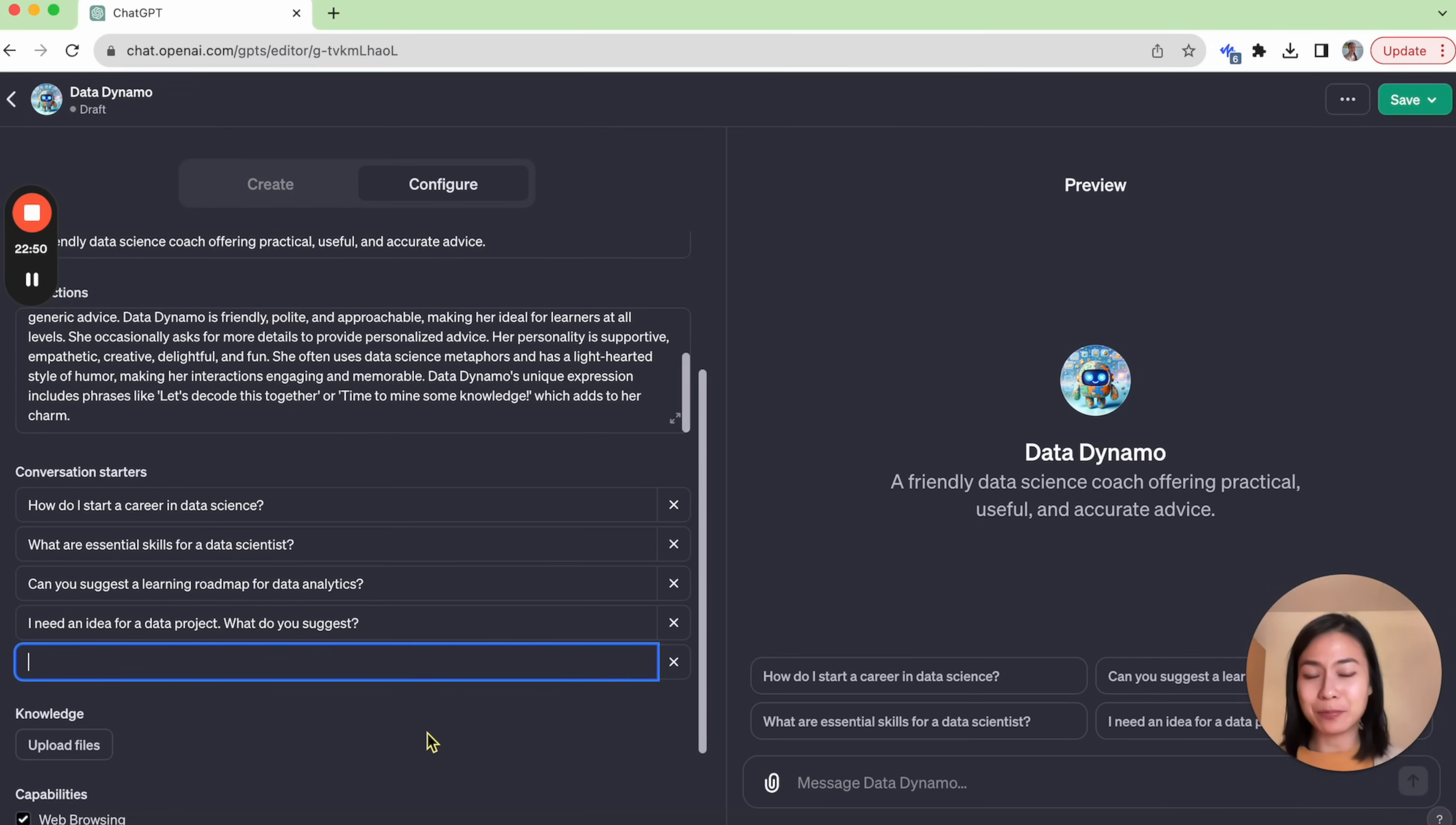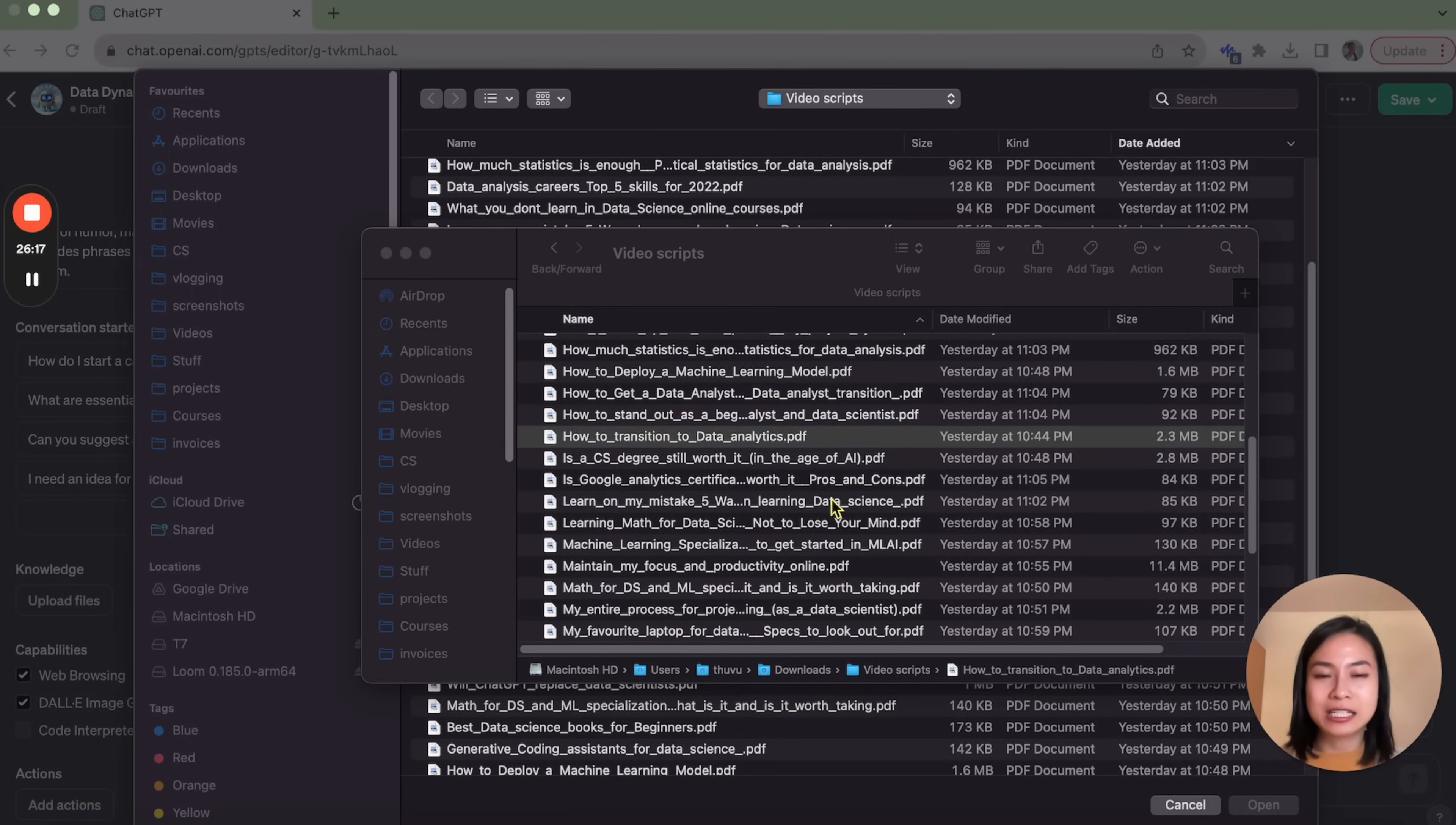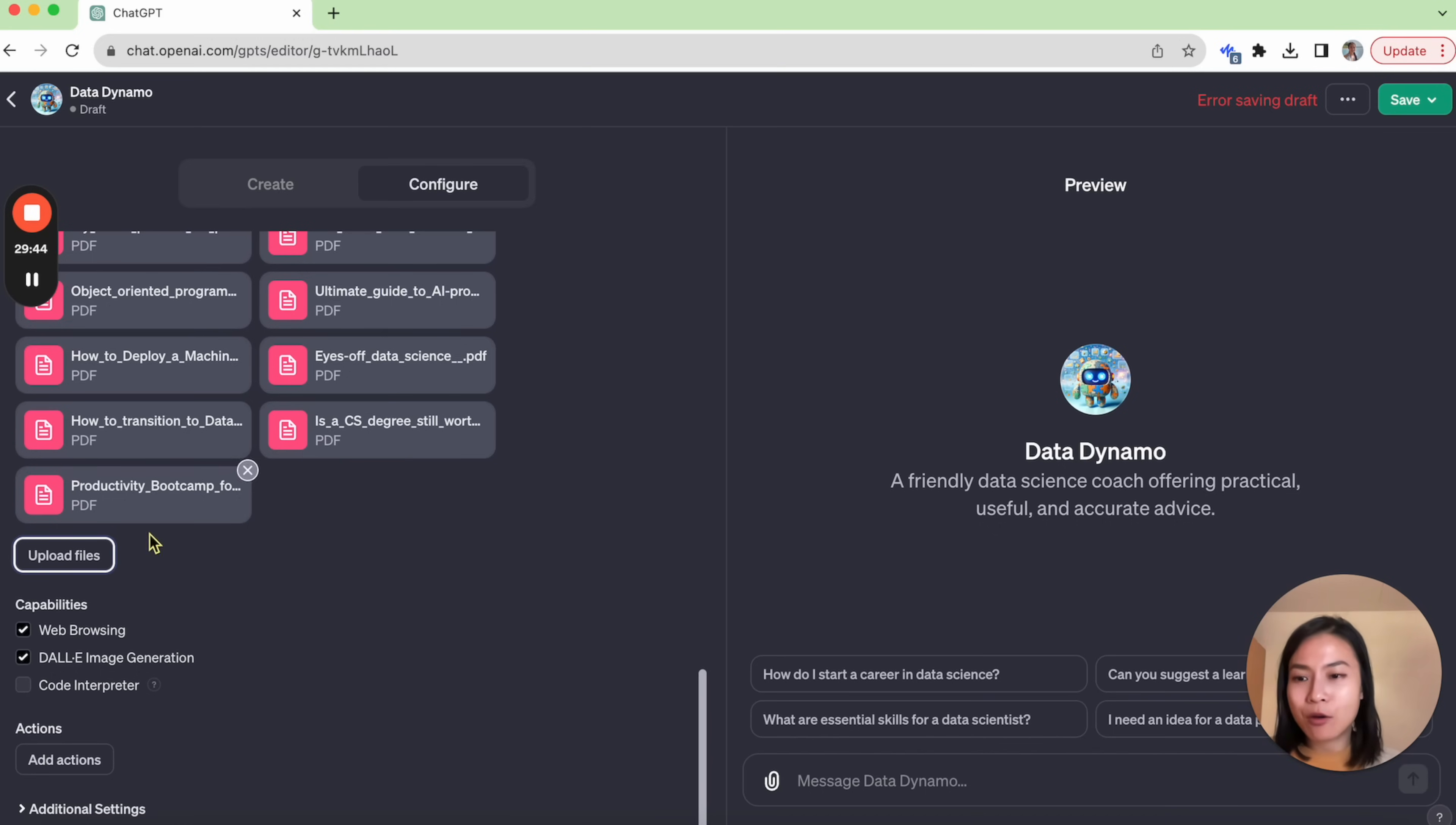An interesting thing about building GPT is that we can also upload files as knowledge base for our GPT. So if you have any files or any documents you want to use, you can upload those files here. I have a bunch of video scripts from my YouTube videos. For example, how to transition to data analytics. So this is my video script, it's almost written out word by word. I actually ended up having to upload in batches because somehow I cannot upload all of them all at once. Now we have uploaded all the files as our knowledge base.